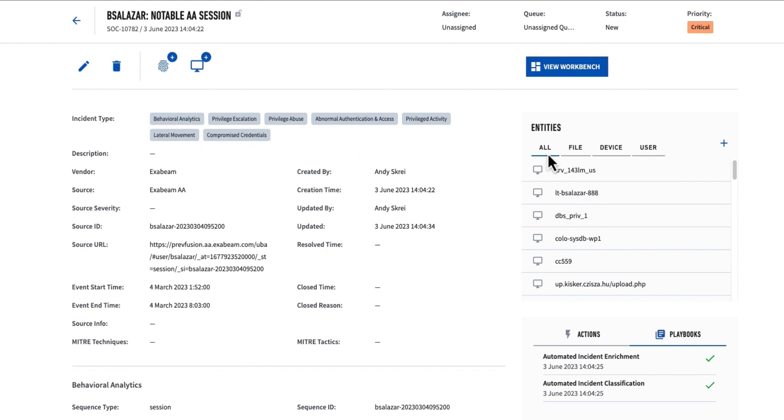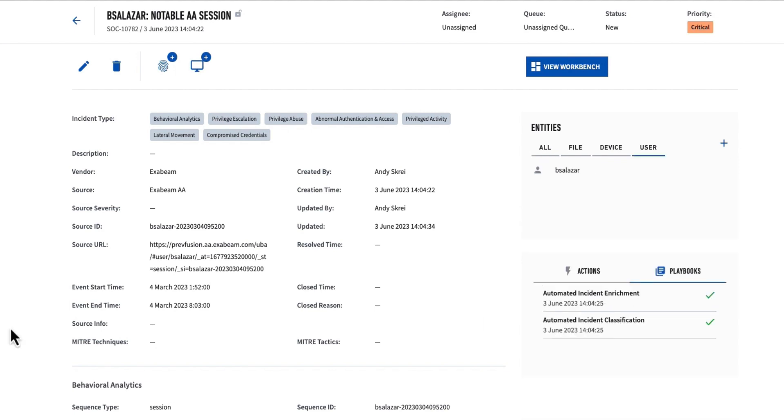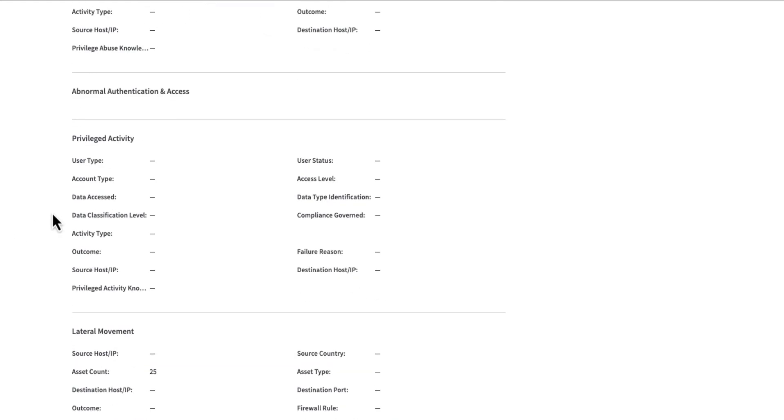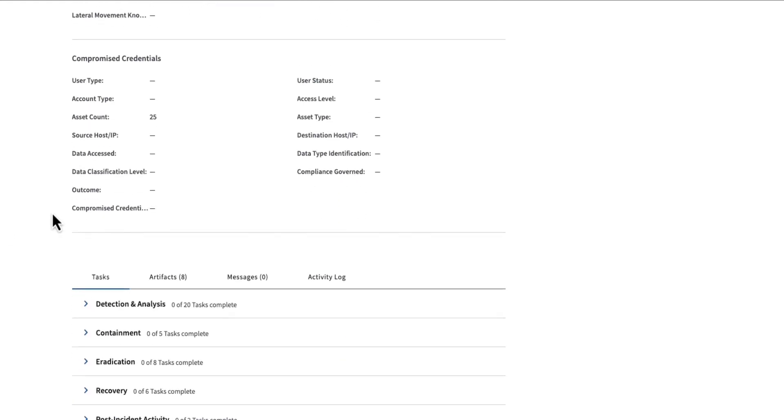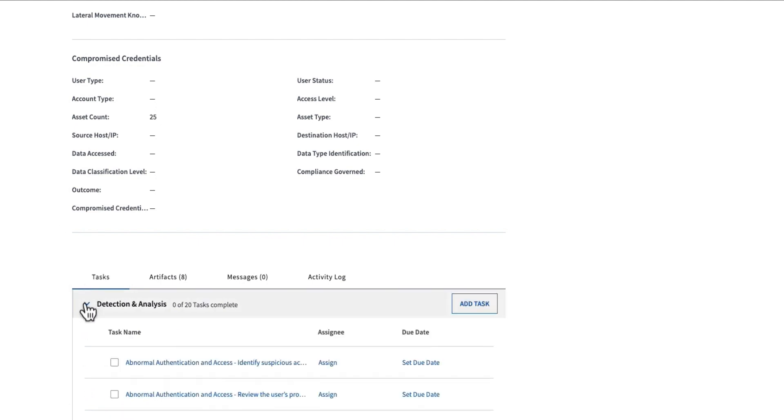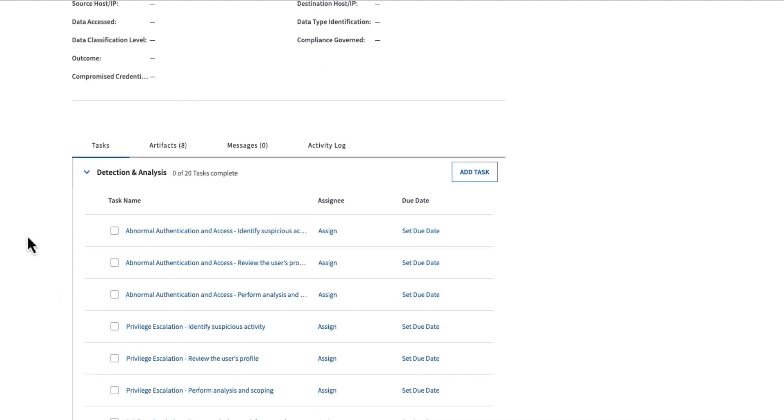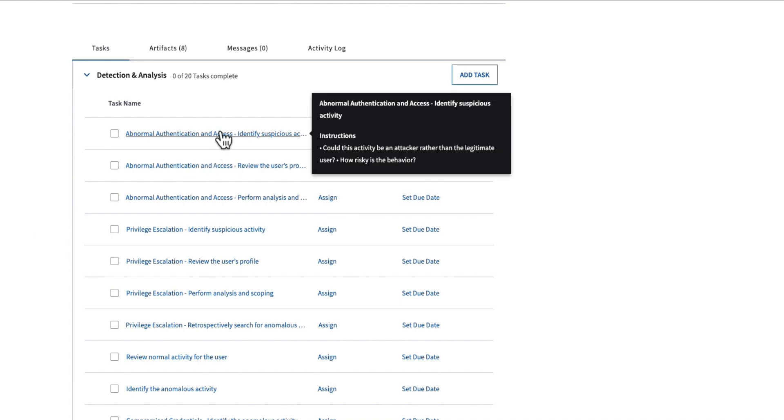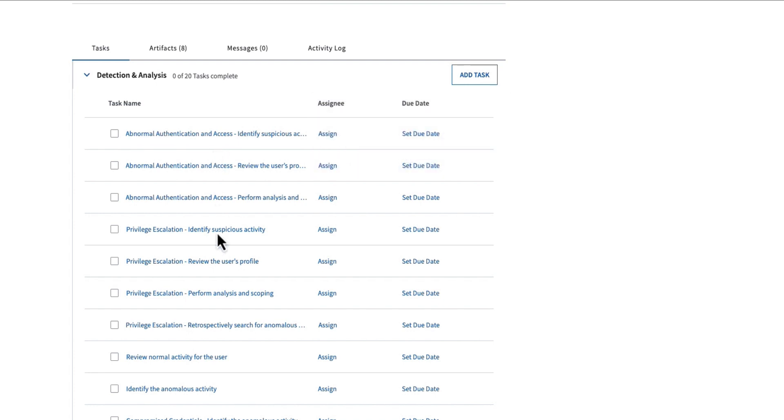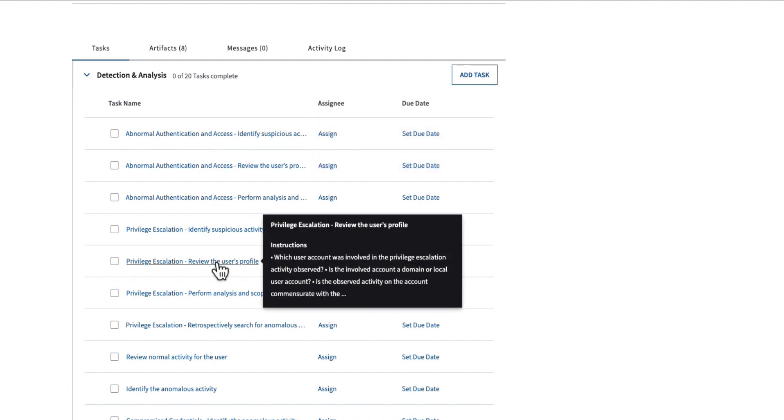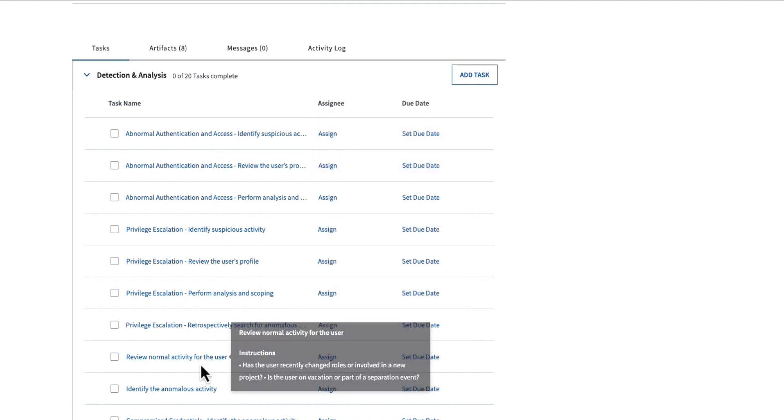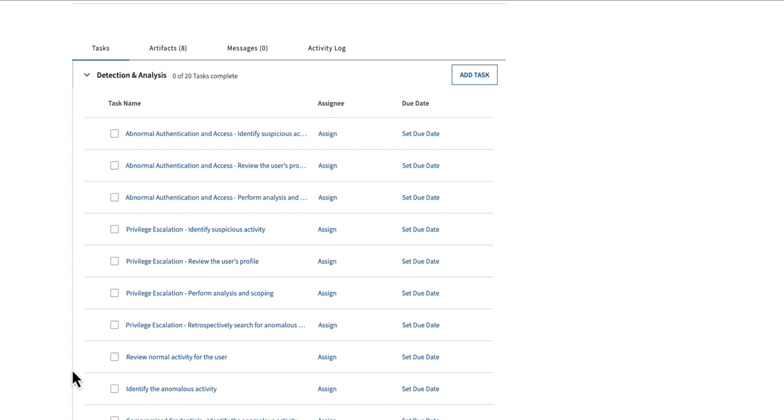We automatically populate all of the entities that are involved in this attack. I can even start to see more information about what Exabeam thinks that an analyst should do next. So we add task lists. Under the detection analysis, we list out all of the tasks we believe that the analyst should go and perform, like identify suspicious activity, review the user's profile, review normal activity for that user, which is already seen in the timelines.